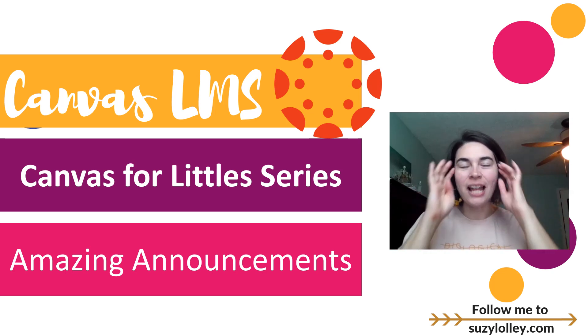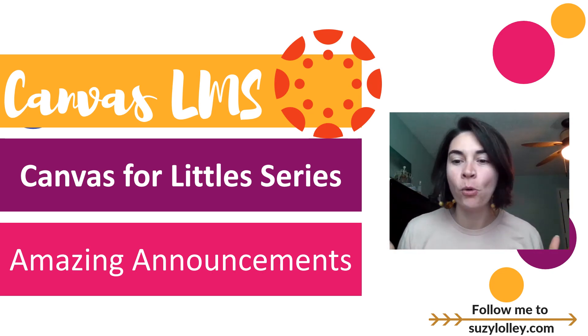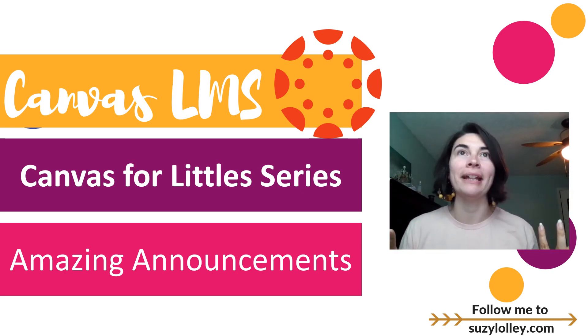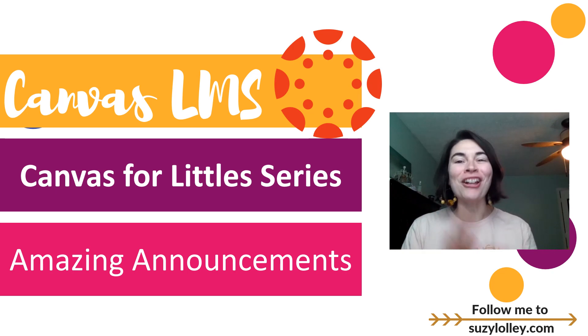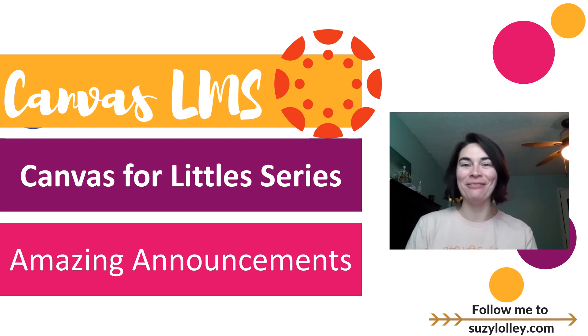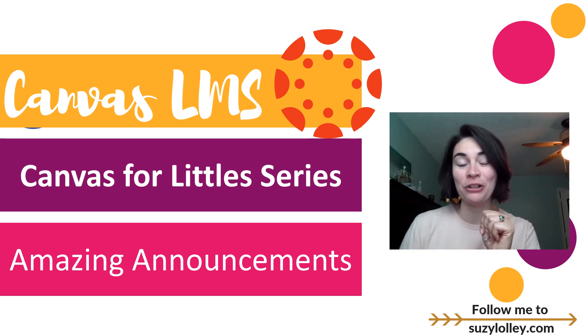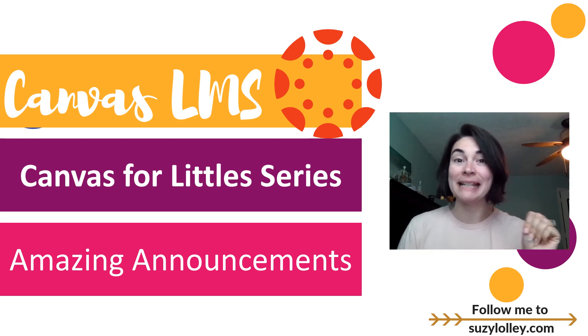Hey guys, it's Suzy Lolly, straight from my quarantine life, which means no makeup. So glad to be back again with our fourth video in the Canvas for Littles series, Amazing Announcements.